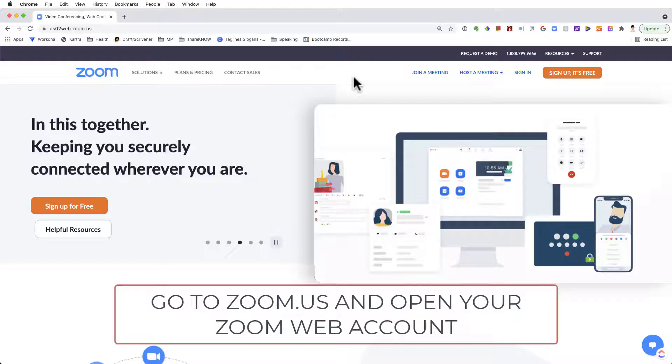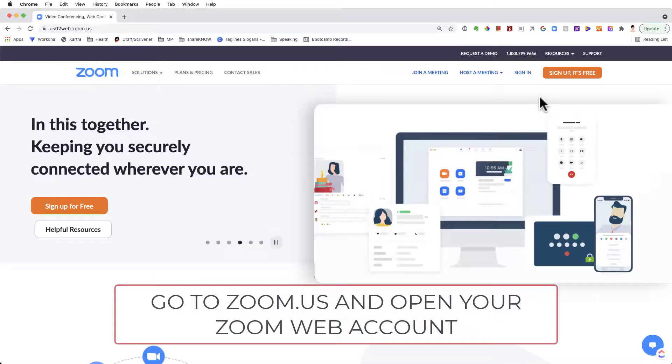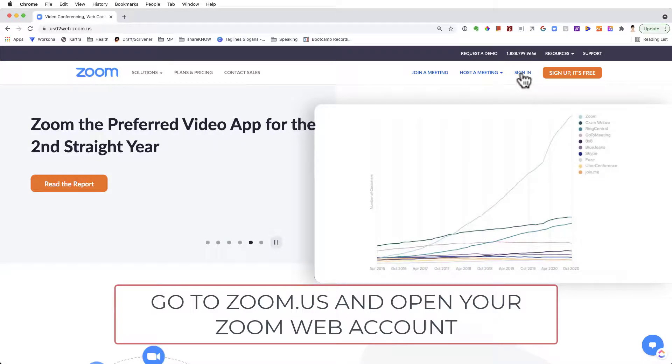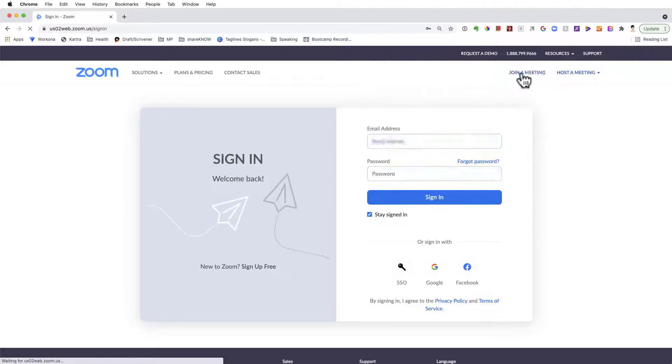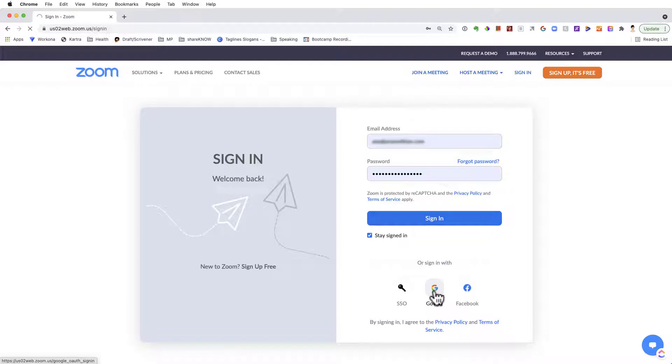You go to your Zoom.us, so to your Zoom account via a web browser, sign in, then you have to sign in to your account here.